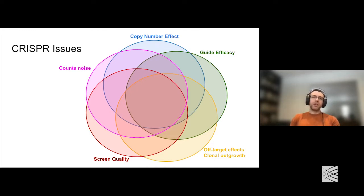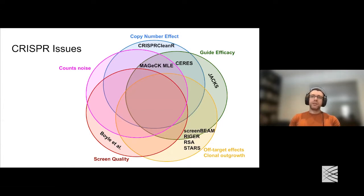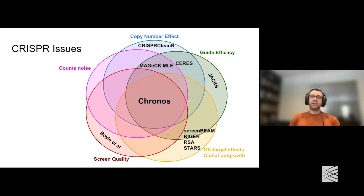These are some of the challenges with CRISPR data. There are existing methods that address subsets of these challenges, but what we're hoping for with Kronos—and part of the motivation for it—is to try and address these more or less all together in one package.